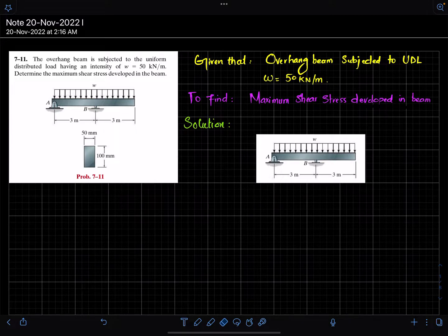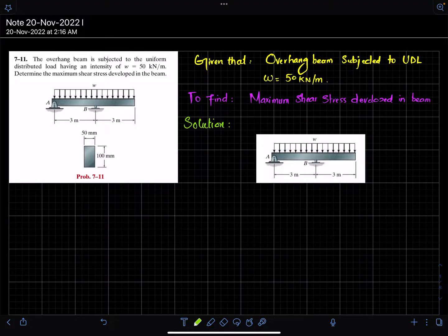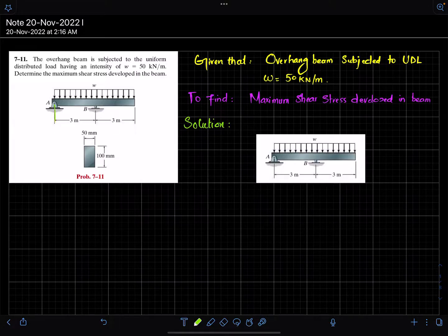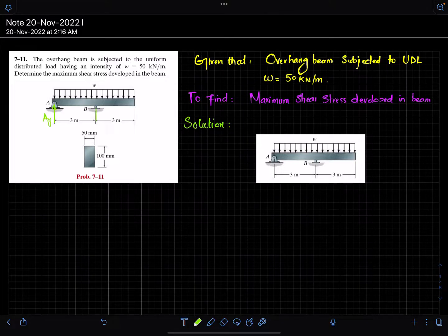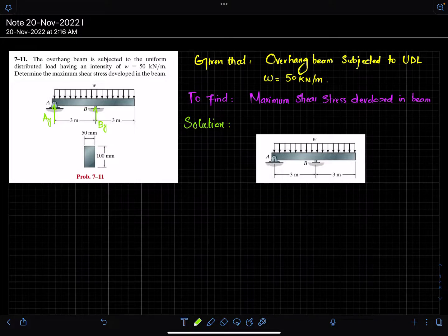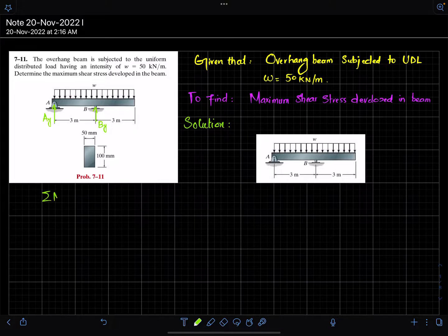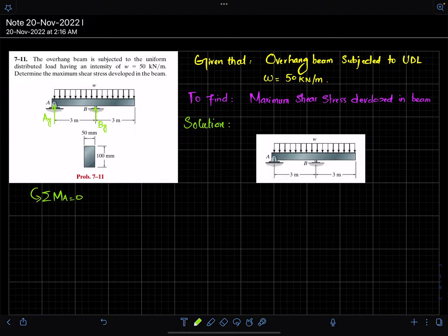We have to find the maximum shearing stress developed in the beam. The first step is to remove the supports and identify the reaction forces - let this be A_y and this be B_y. We will find these reaction forces by applying equilibrium conditions: the sum of all moments about point A equals zero, taking counterclockwise moment as positive.